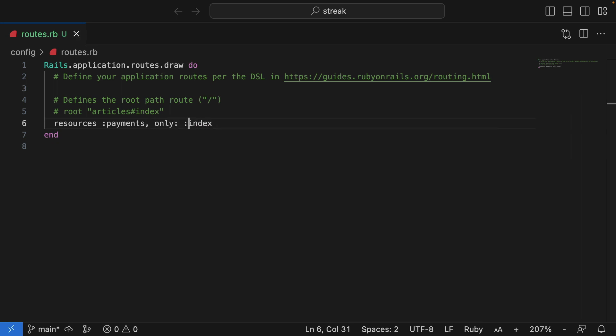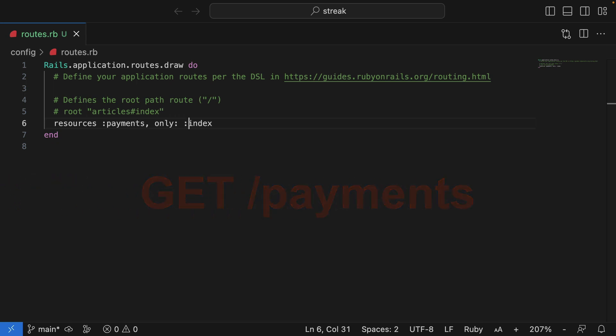In REST API terms, this would be get payments. Don't worry if you're not familiar with the term REST. We'll cover it later on in this course.